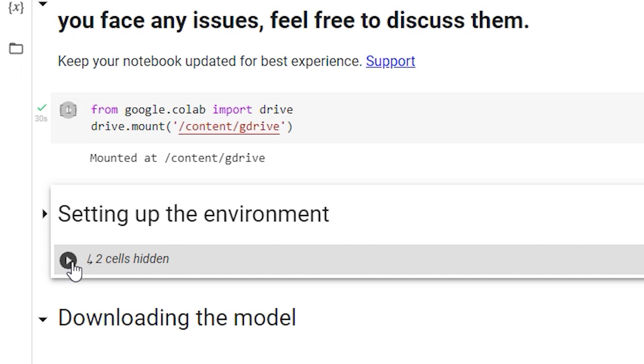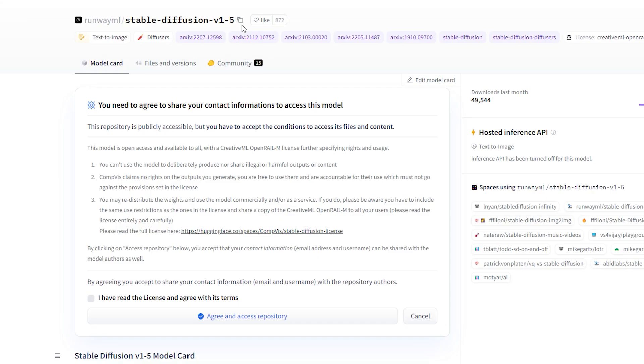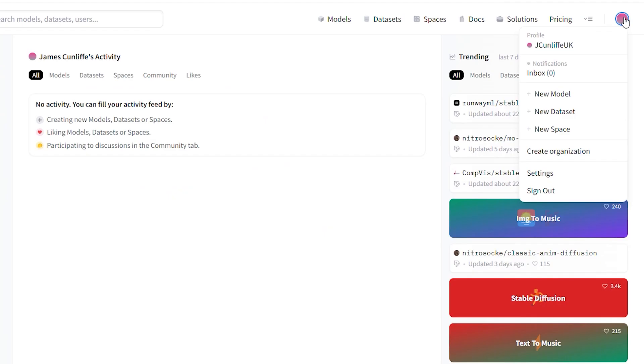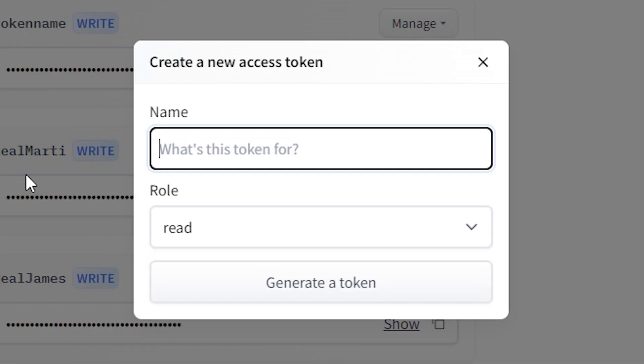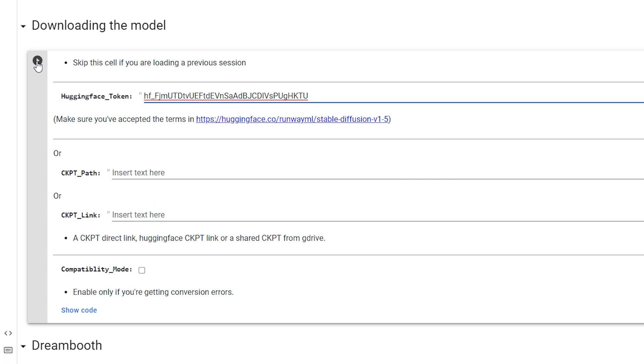Now, you're going to make a hugging face account. It's pretty self-explanatory. Once you've made your account, you'll get an email with a link that finishes up the setup. After you've done that, click on the link below and tick the box to accept their licensing terms. Then go to Settings, Access Tokens, New Token, write the name of the token. It can be anything really, it doesn't matter. Change it from Read to Write and copy the token to the clipboard using the button on the right-hand side of it. Paste the token back into the Google Colab doc where it says Hugging Face Token. Run that cell as well. Wait for the green tick and move on to the next section.